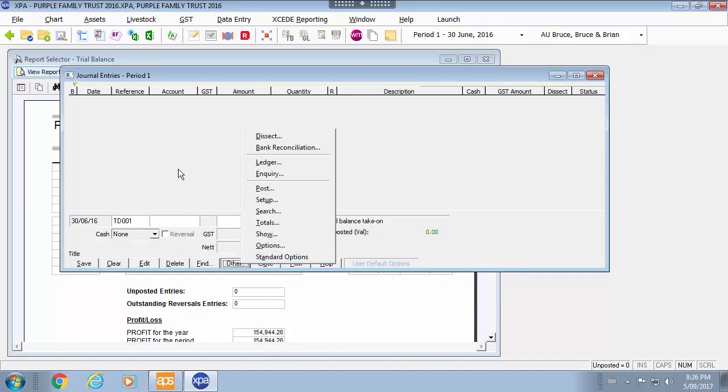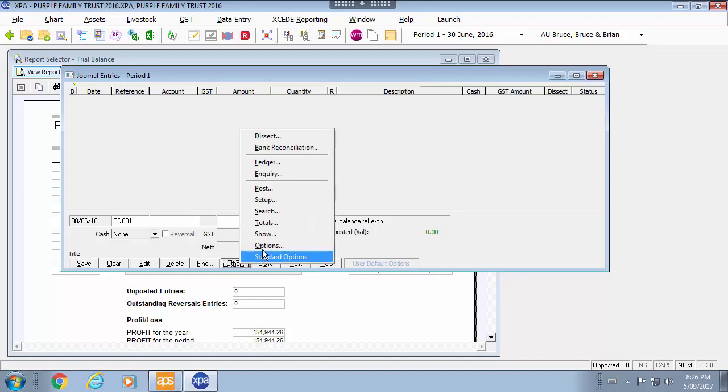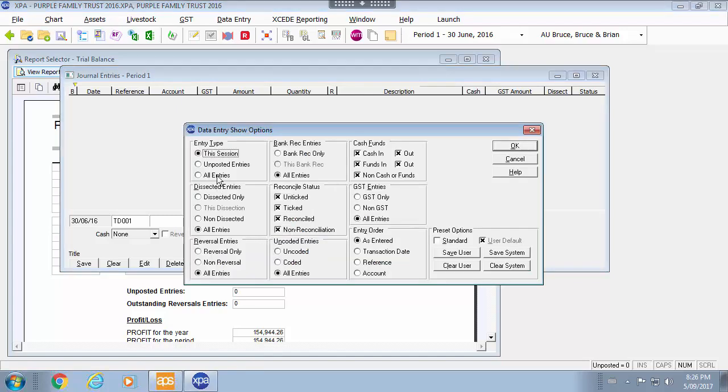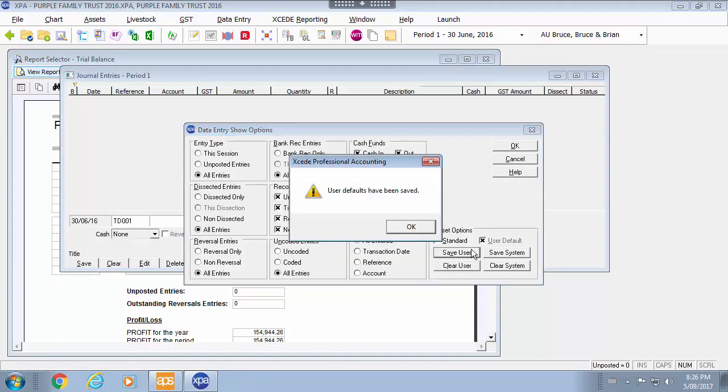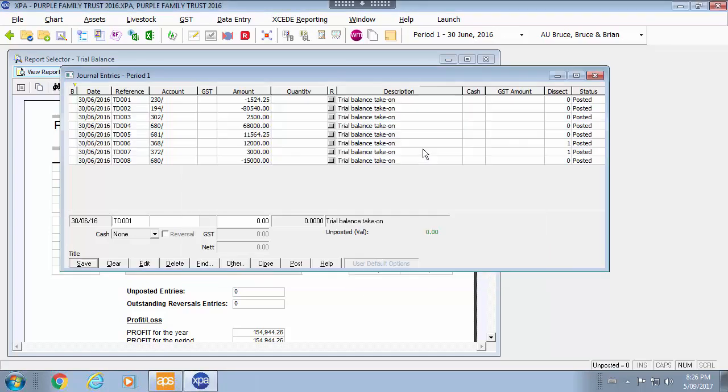For any particular entry that you are looking at I go back to show the entries. I can show all entries and save that as my user default. I can see all my entries as I have entered them.